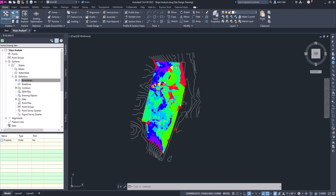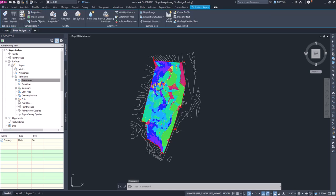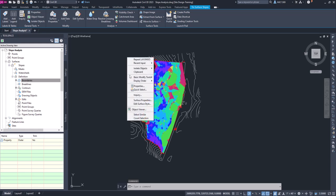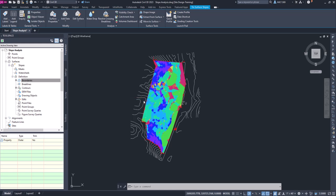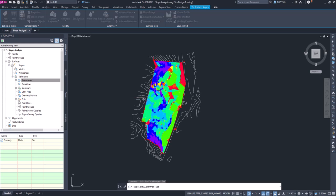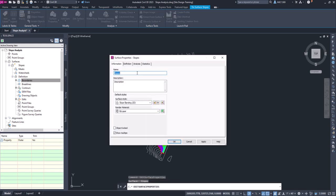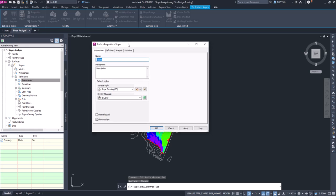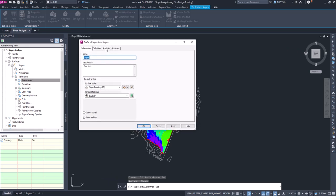Now that we have that, if we pick that surface now, right click and go to properties, or sorry, surface properties. Make sure you're picking surface properties. You'll get a dialog box where we can go over to the analysis tab.